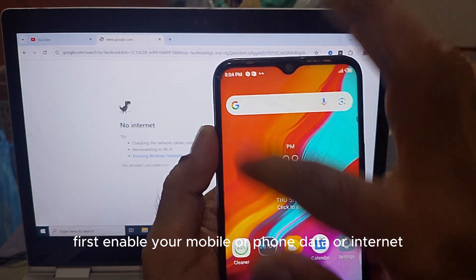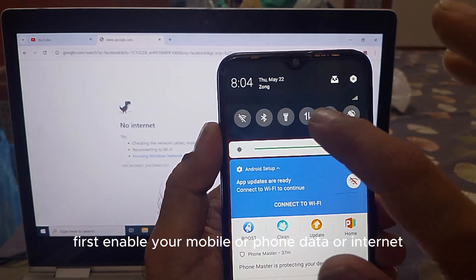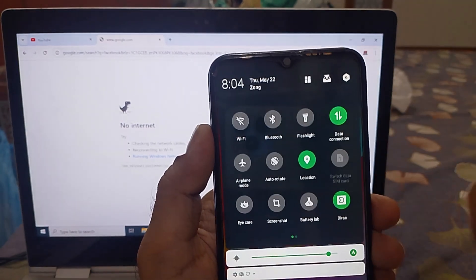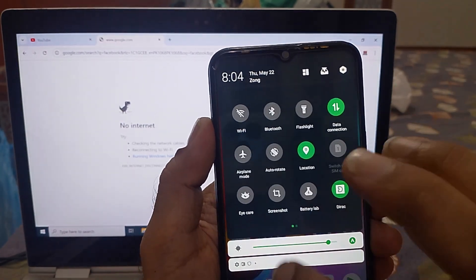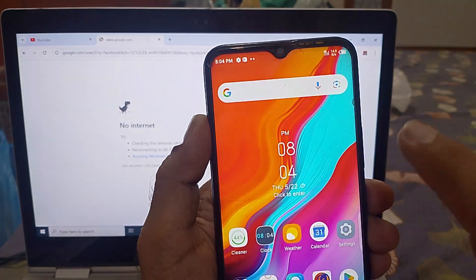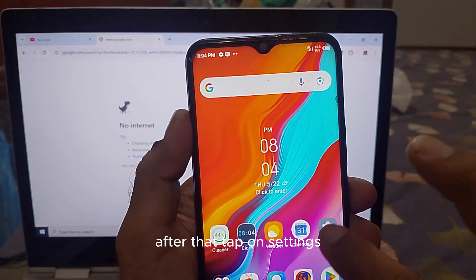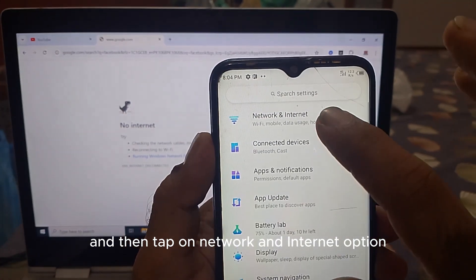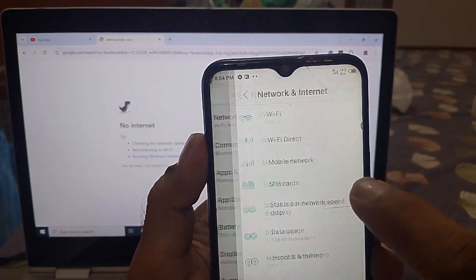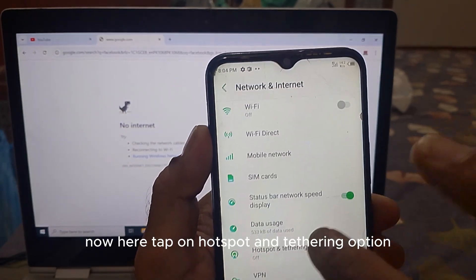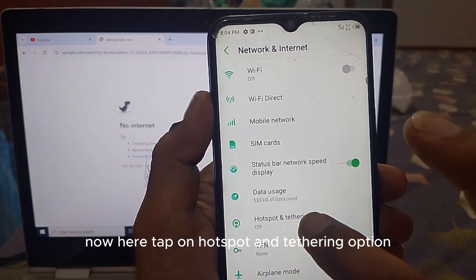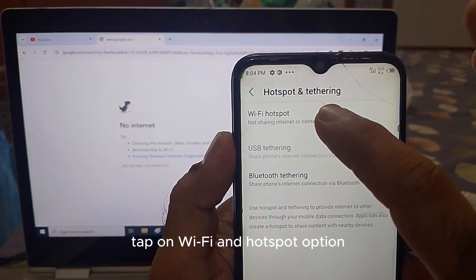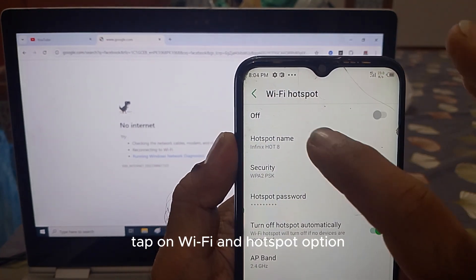First, enable your mobile phone data or internet. After that, tap on Settings and then tap on the Network and Internet option. Now tap on the Hotspot and Tethering option, then tap on the Wi-Fi Hotspot option.